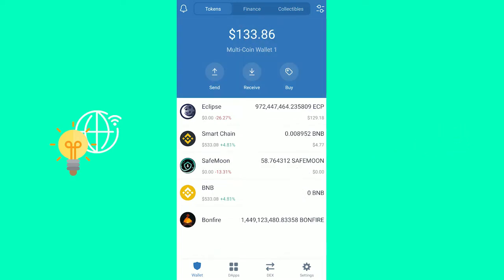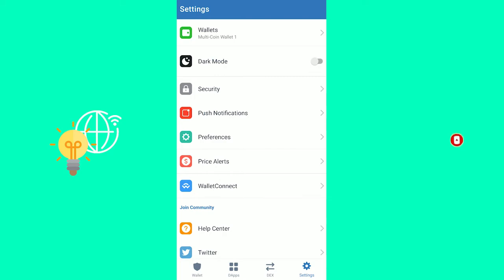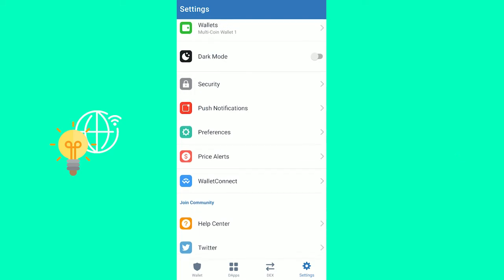In order to get to PancakeSwap and all these other exchanges, first you want to open up your Trust Wallet and go to settings in the bottom right. Now as you can see in settings, there is security, push notifications, and preferences.